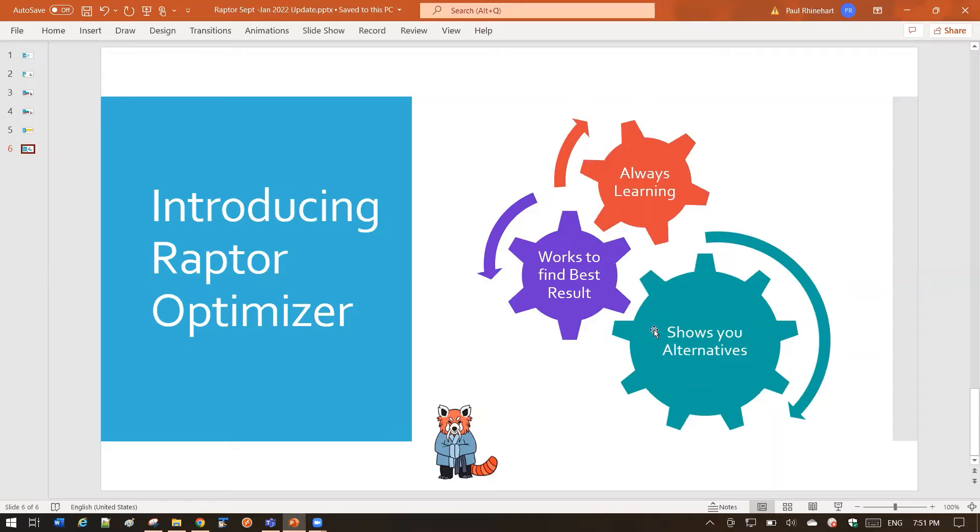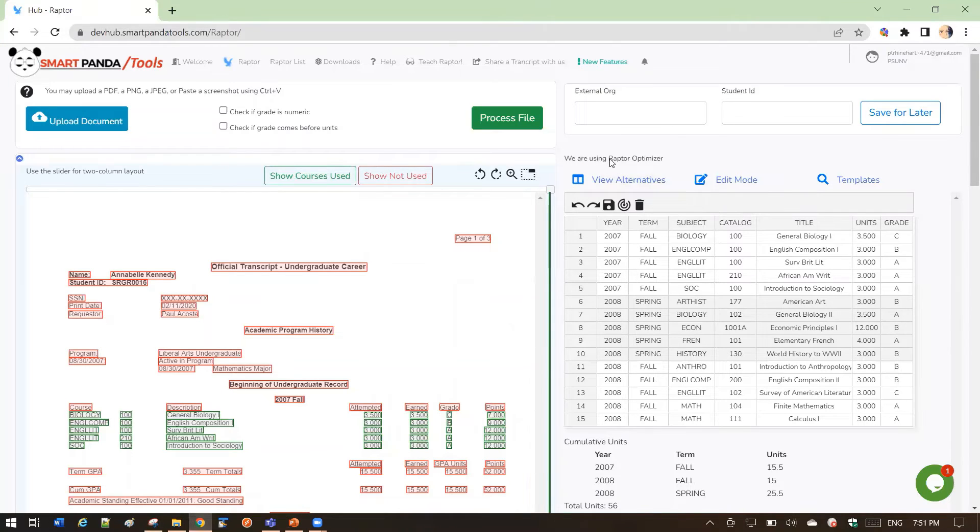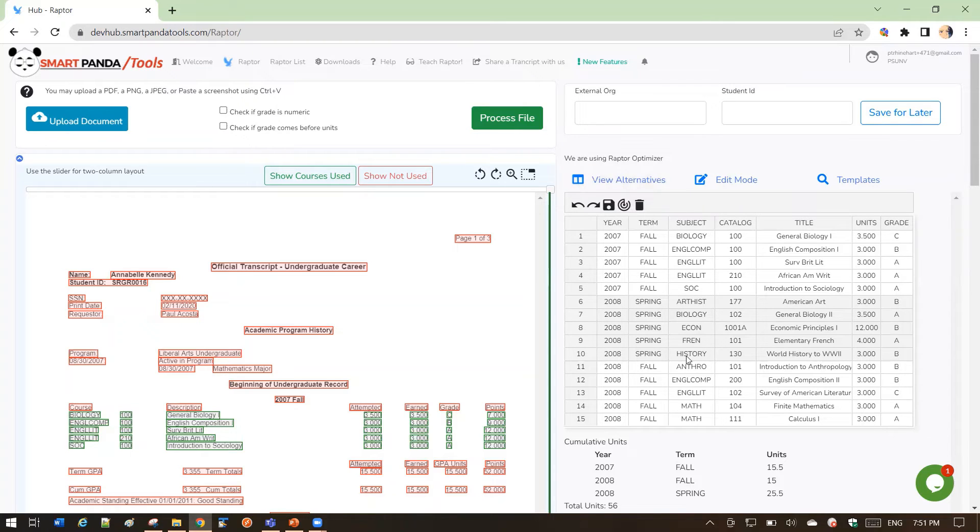The second thing to know is it shows you alternatives. Let's take a look at that. So once the Optimizer has run, you're going to see a statement here. We are using Raptor Optimizer, and you're going to see the view alternatives. So when the Optimizer ran,